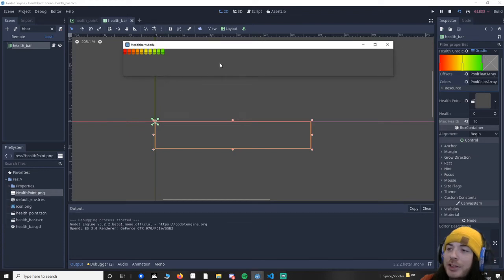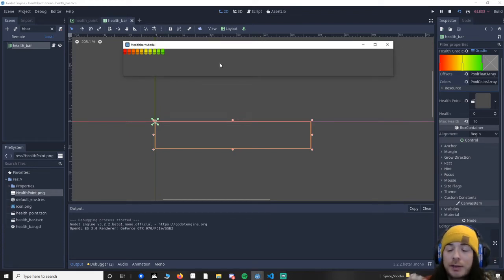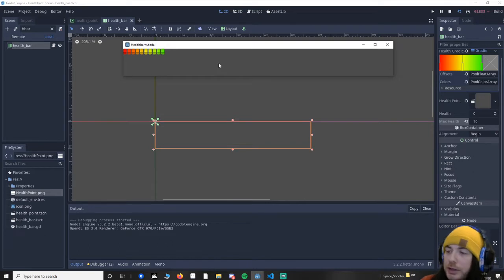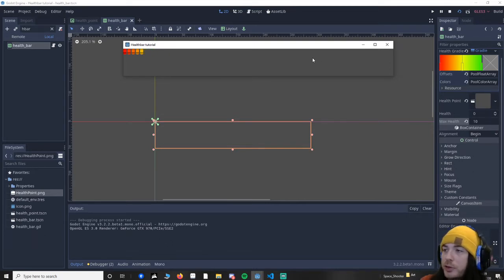Hello and welcome. Today I'm going to teach you how to do a health bar with a gradient effect on it. So we can see you can press the spacebar to remove, and this is the project you'll have once we're finished.